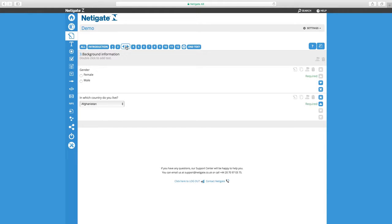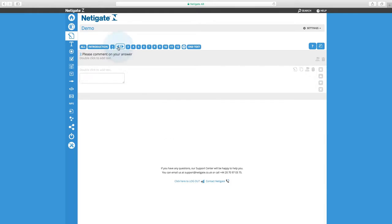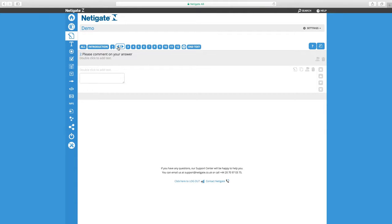We don't have to create a jump for respondents to see question 2 because that's just the next question in the survey. No logic is needed to show this question. That's important to keep in mind. When working with logic in Netigate, we never show questions. All questions are always shown to everyone unless we specify otherwise, such as jumping past questions or hiding questions.